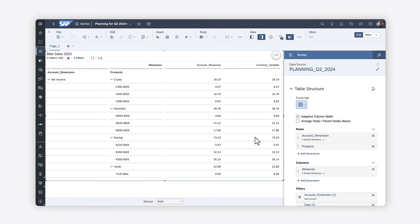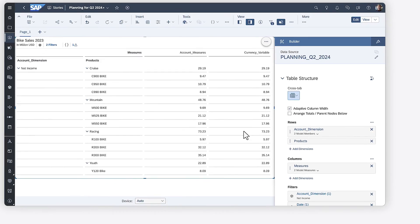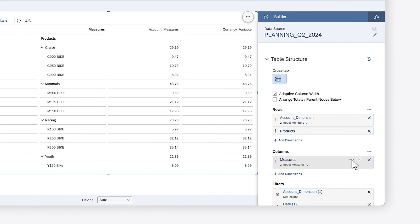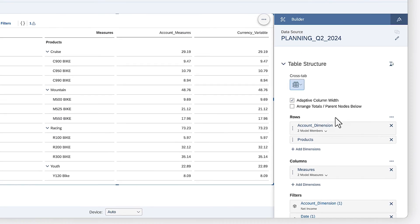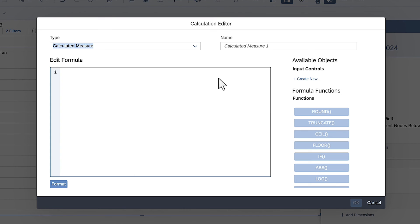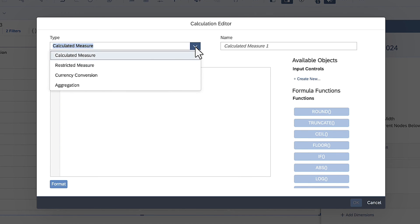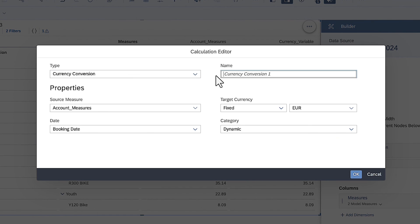You can also create currency conversion calculations directly in Stories. Here, you can create a calculation on the measure's dimension. Select the currency conversion option, and specify the details using the same options available for creating currency conversion calculations in the model.